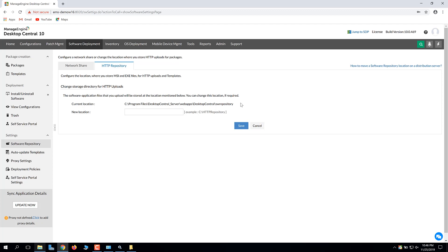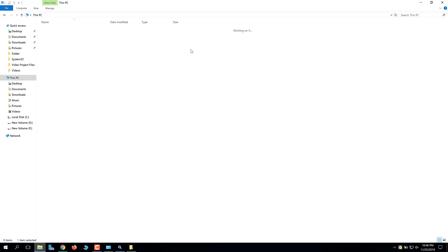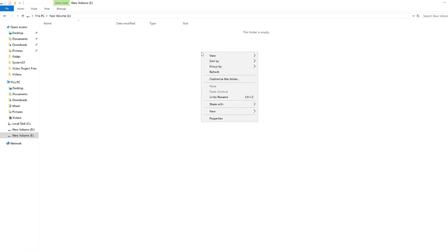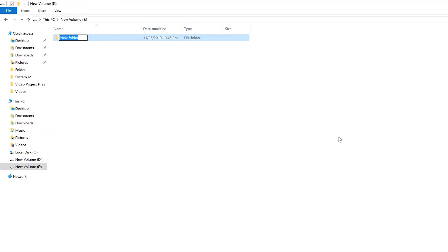Now, sometimes the available free space in the server installation directory is too low. To change the location of the HTTP repository to another drive, create a folder in that drive.